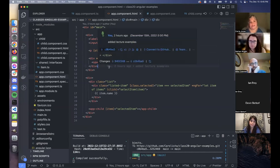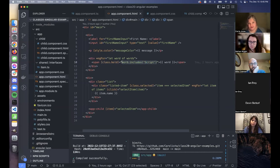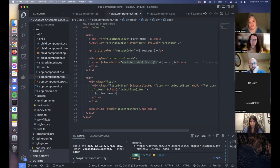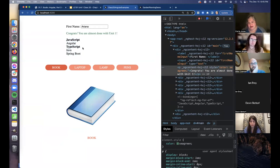Coming back to the conditional class example — I've got this loop checking whether the word includes 'script'. I don't need any function in my TypeScript file; I just have an expression that evaluates right here. In the browser, you can see the list of different technologies being learned, and the only two that are bold are JavaScript and TypeScript, because those are the ones that actually have the substring 'script' in them.